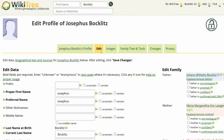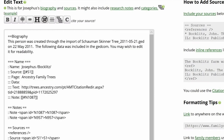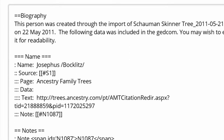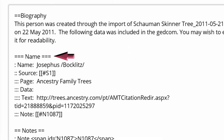Click on Edit. In the biography section, you can see the heading name has three equal signs on either side, indicating that it was meant as a subheading to the biography heading.